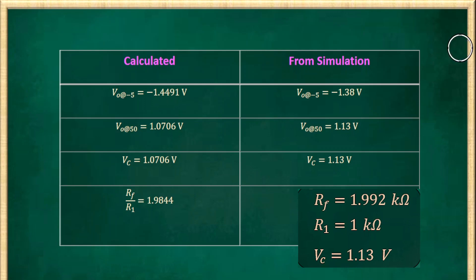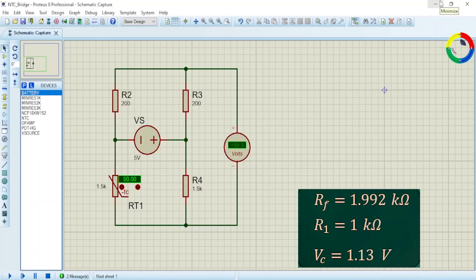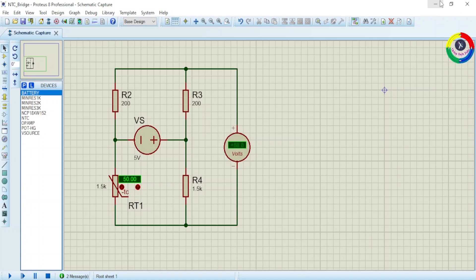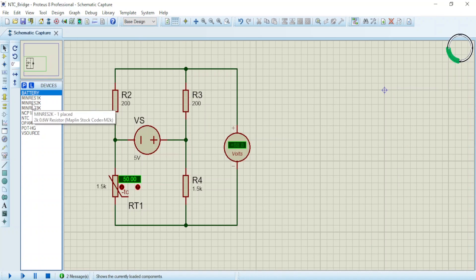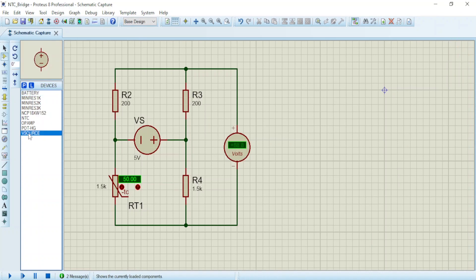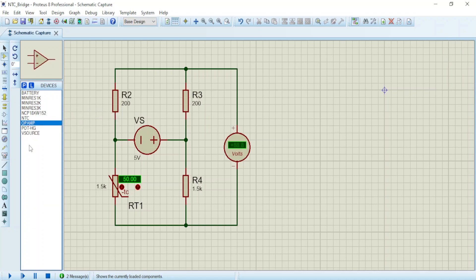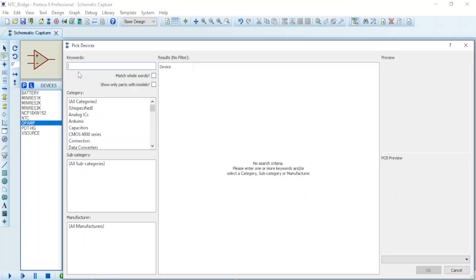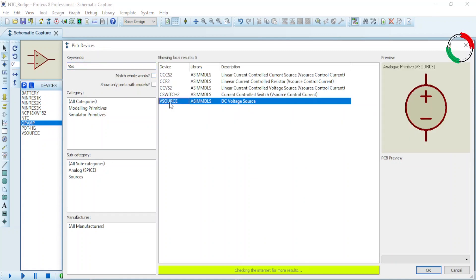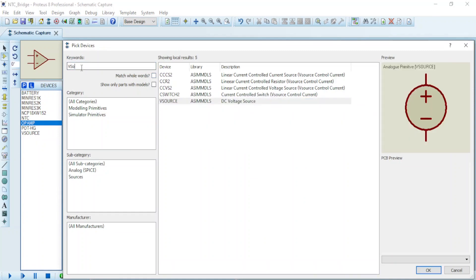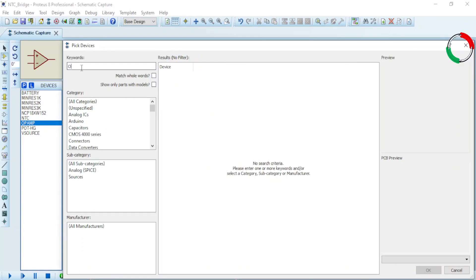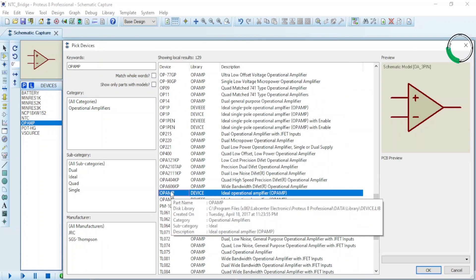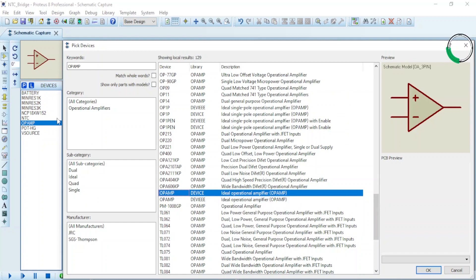Now let's construct the overall design including our amplifier circuit with those parameters. Before that, bring the required components like the voltage source VS, the op-amp, and the resistors. Here I have brought those components, but to show it for you, click P here and write VS source, and here it is. Double click it and it will come. In the same way, let's write op-amp here, and this is your op-amp. Double click it and it will come up here. Do the same for your resistors.